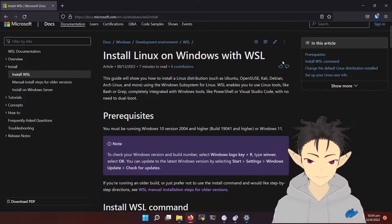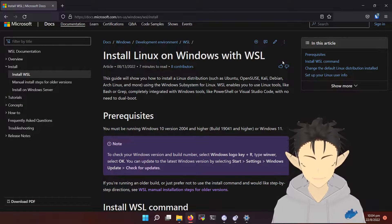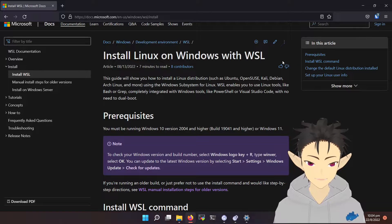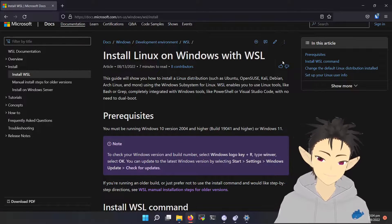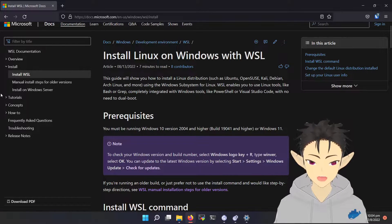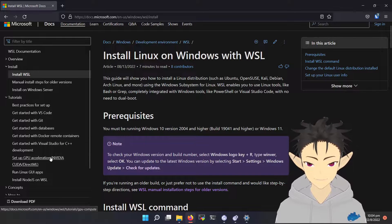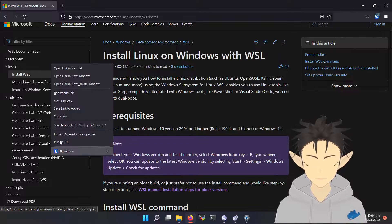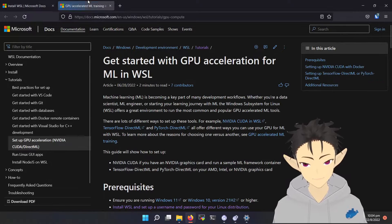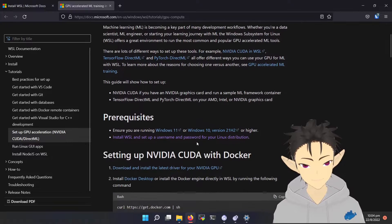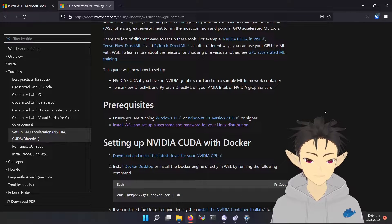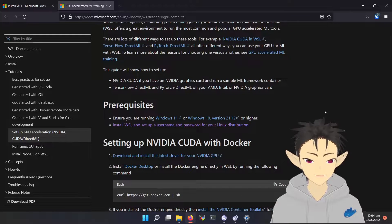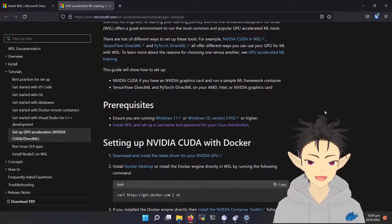This is only the basic requirement, but some of the major functions have their own requirements. For example, using GPU on WSL requires Windows 10 with version 21H2 or higher.